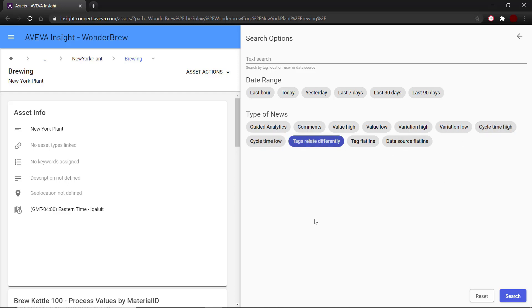Tags Relate Differently is a multi-tag anomaly detection done automatically. This is an automated way the correlation between tags can trigger news, but AVEVA also has other solutions that allow you to configure models for more advanced detection.